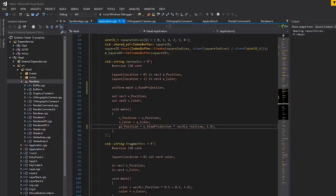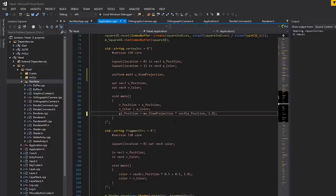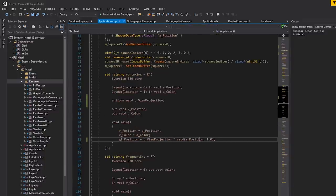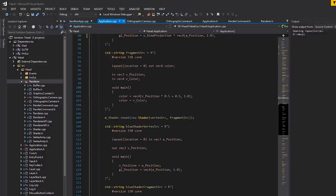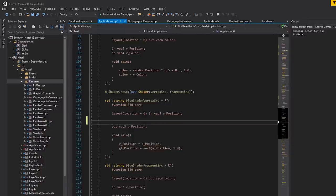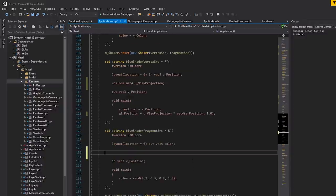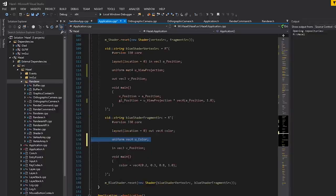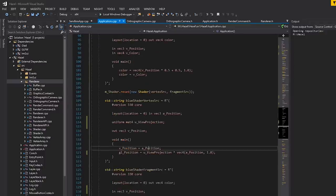This is going to be u_ViewProjection. Then in gl_Position we multiply this view projection matrix by the vertex position: gl_Position = u_ViewProjection * position. In GLSL you do it this way — in HLSL/DirectX you'd do it the other way around. We copy that into the second shader (the blue shader) as well, adding the uniform and the multiplication there too.